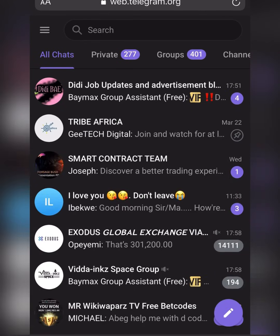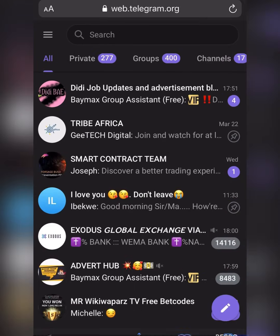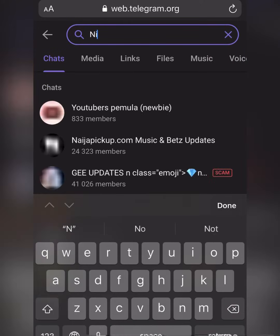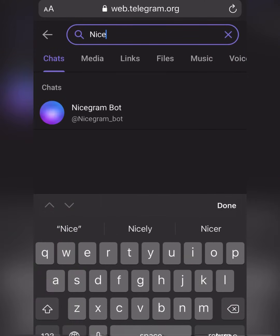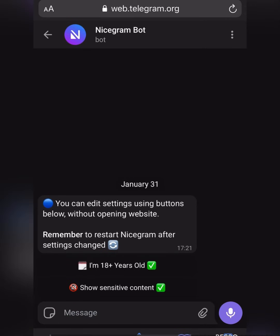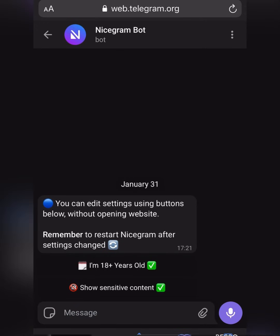If this method did not work for you, click on Search and type 'Nicegram.' Click on 'I am 18 plus,' then click on 'Show sensitivity.' Make sure both of these options are enabled.